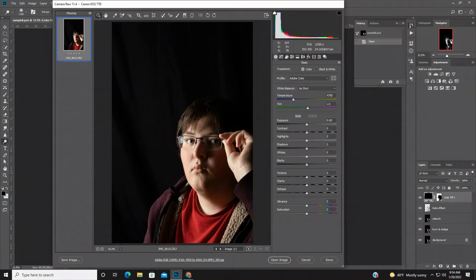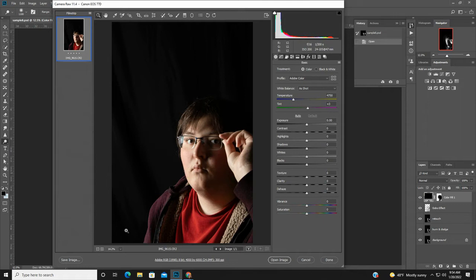Before you start doing the actual doodles, you want to prep your image. So you need to prep the base image and raw process it. You're going to see that there's a JPEG and a CR2 file — you want to open the CR2 file.